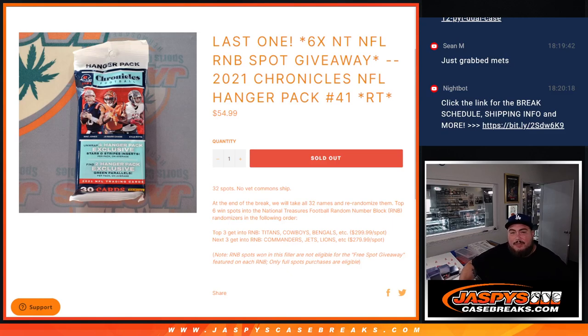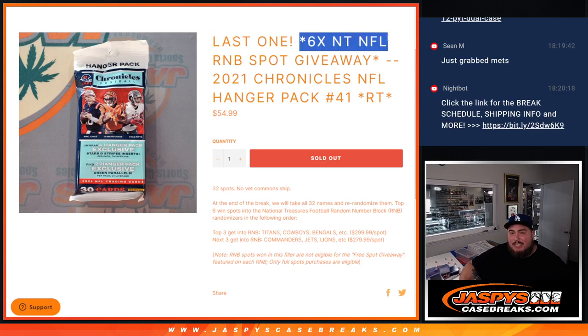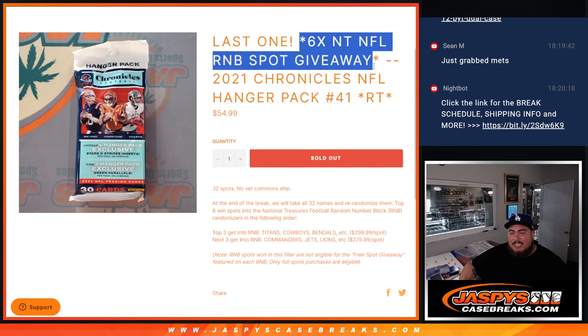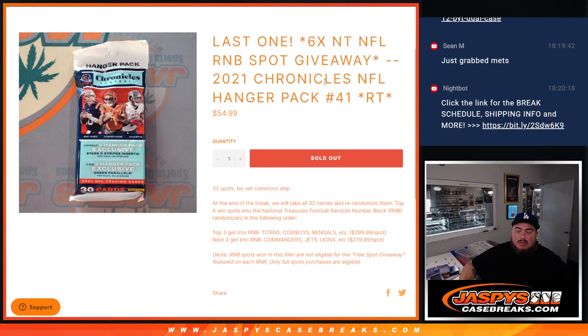What's up everybody, Jason here for JazBeesCaseBreaks.com. This is our last filler here guys to give away the last six spots in the NT NFL RMBs with this 2021 Chronicles NFL hanger pack number 41.